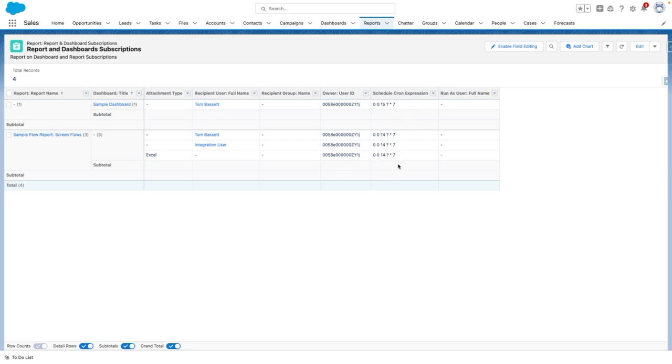And on this one, I've got two users, Tom Bassett and integration user. And this is coming out of the system as an Excel file.